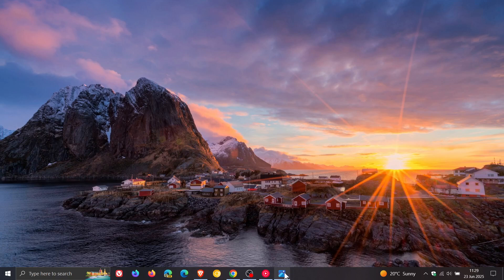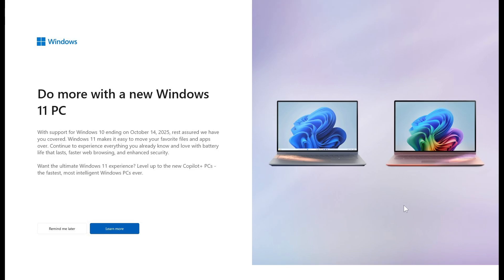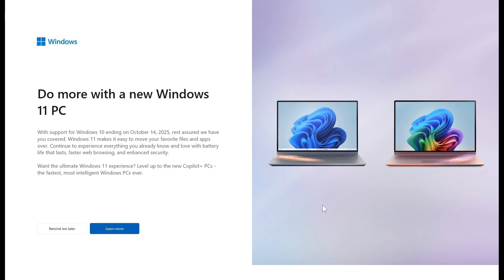Microsoft is going to be pushing more banners or pop-ups on Windows 10, and there are reports once again that Microsoft is pushing these banners out on Windows 10 to get you to move over to Windows 11, and especially for you to move over to a Copilot plus PC because that's where Microsoft's focus is.